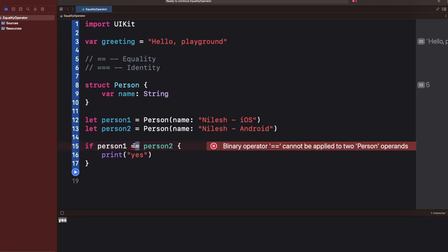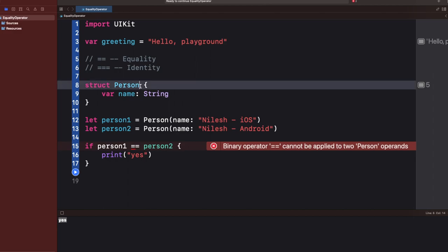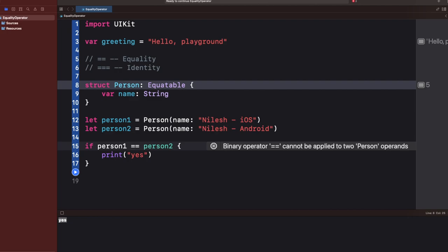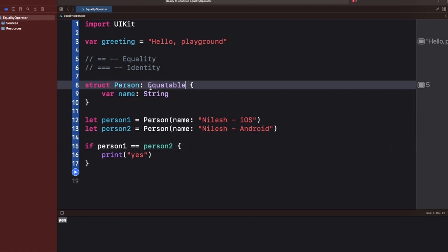In the struct case, you just have to tell the compiler that you're conforming to the Equatable protocol. Once you conform to Equatable, internally the struct creates an equality function that compares all the properties. We can even write our own custom equality function — for example, if I don't want to compare the struct on all properties.